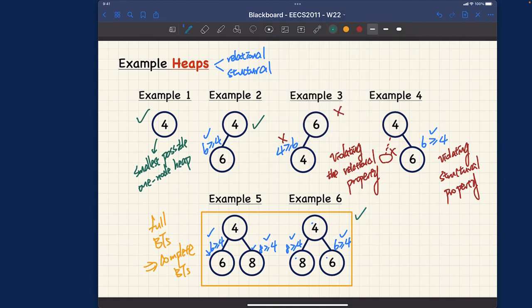Those are the basics for judging whether or not a binary tree is actually a heap. Make sure you understand completely both the relational and the structural properties. Let's now move on to talking about how we can perform insertion and deletion on a heap.